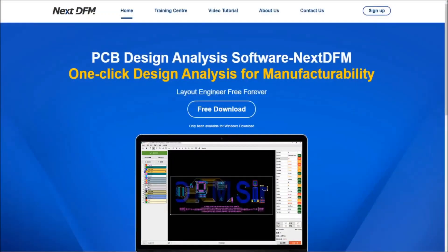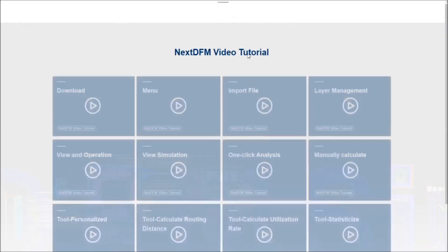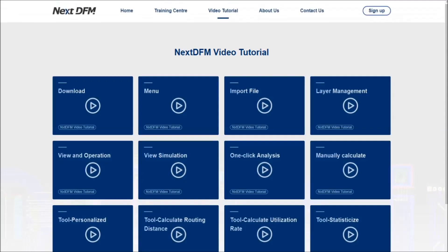New from NeXT PCB is NeXT DFM PCB analysis software, which is free and you can download it at the link provided. The site also has video tutorials that describe each step when working with NeXT DFM.